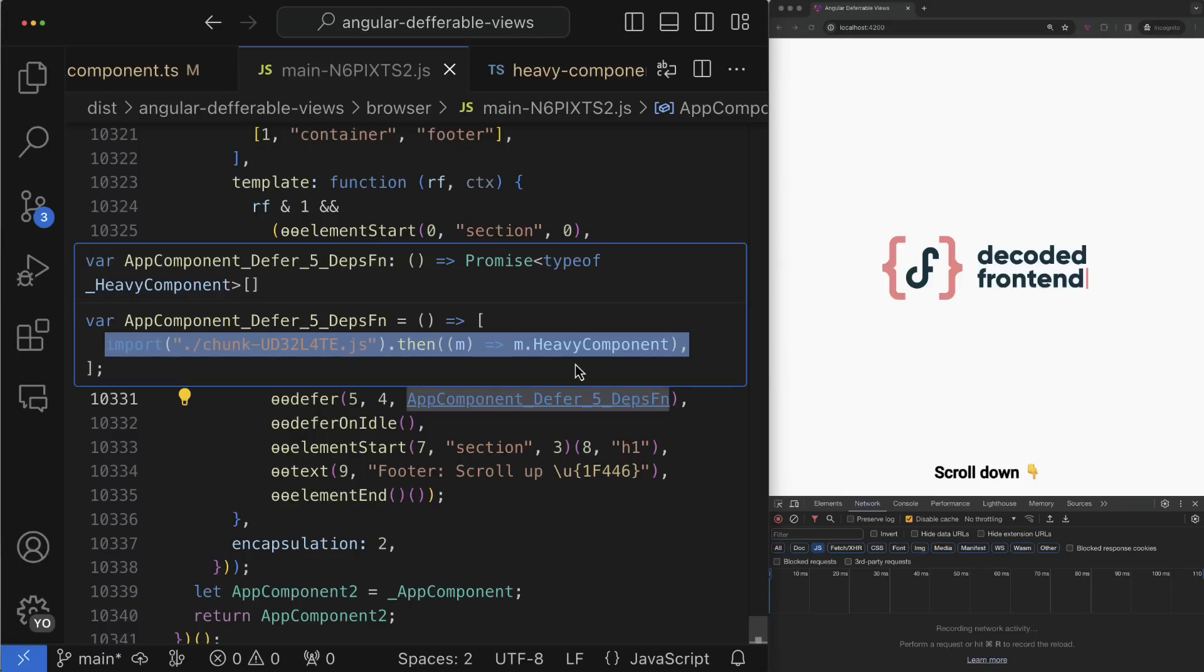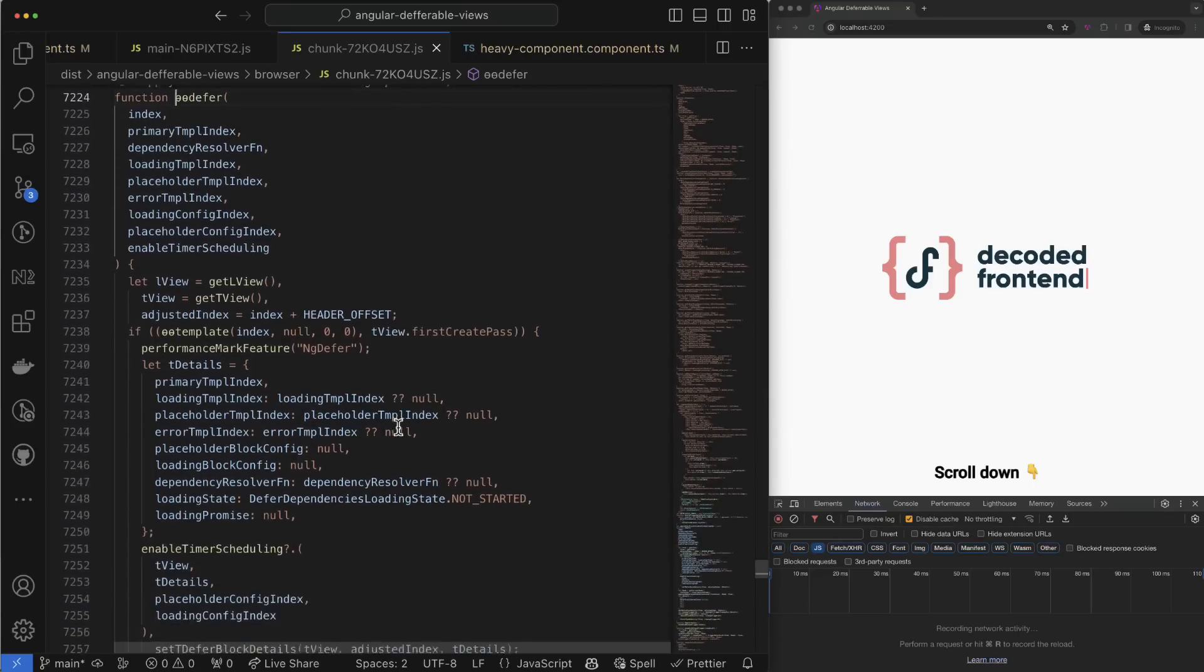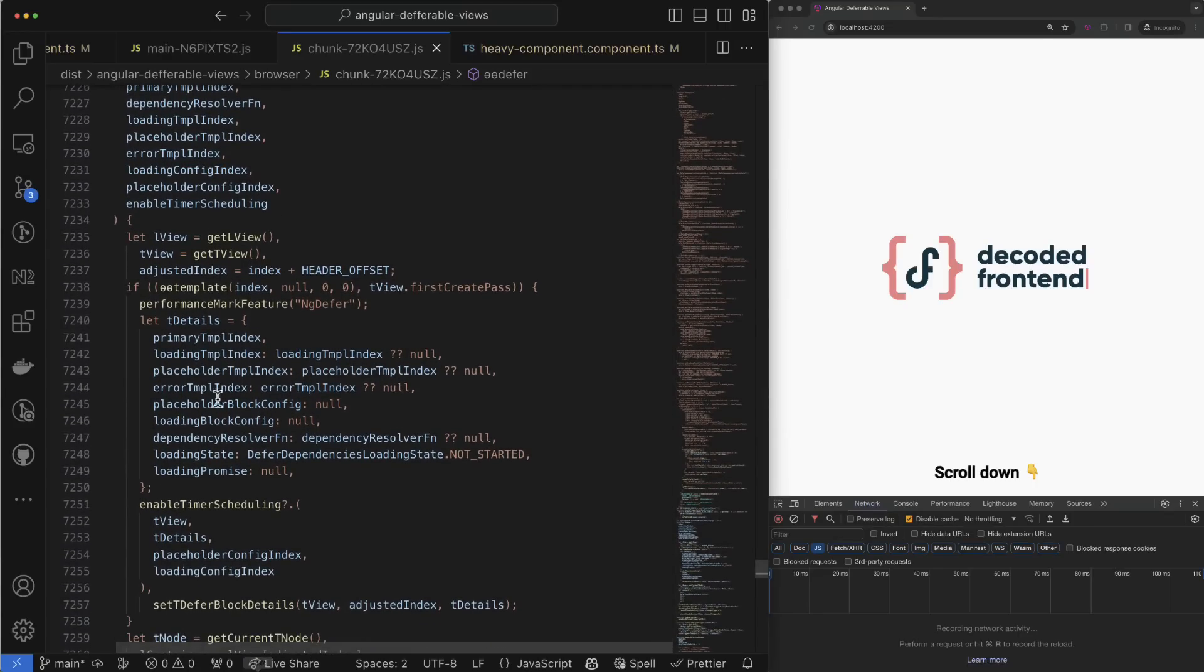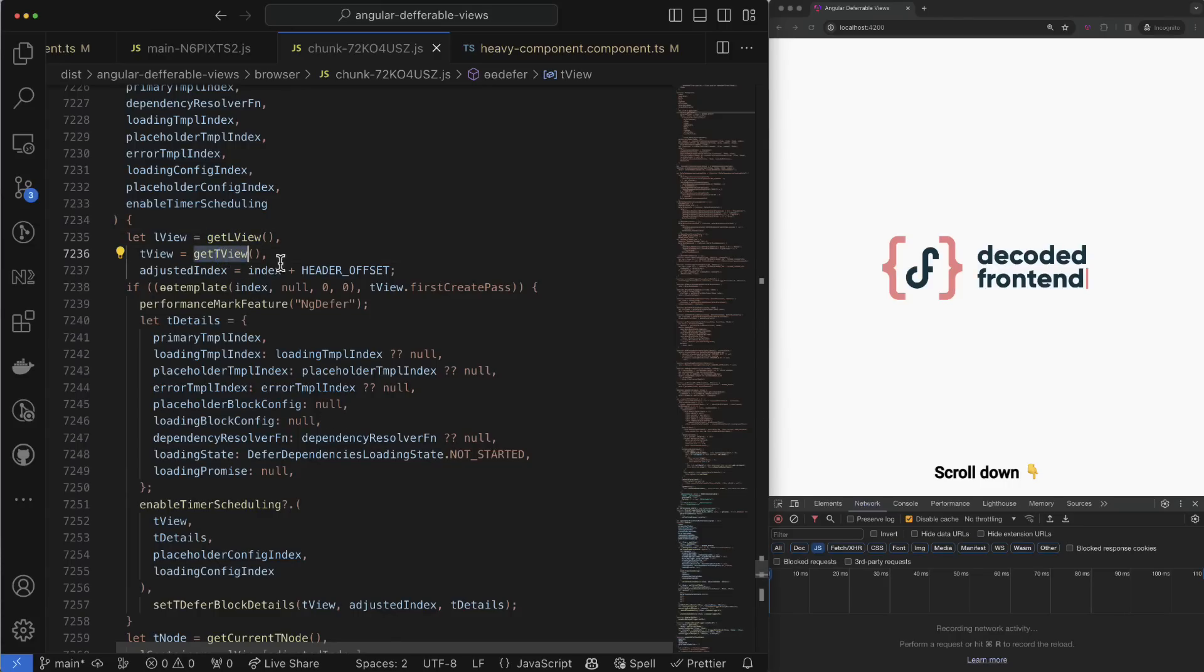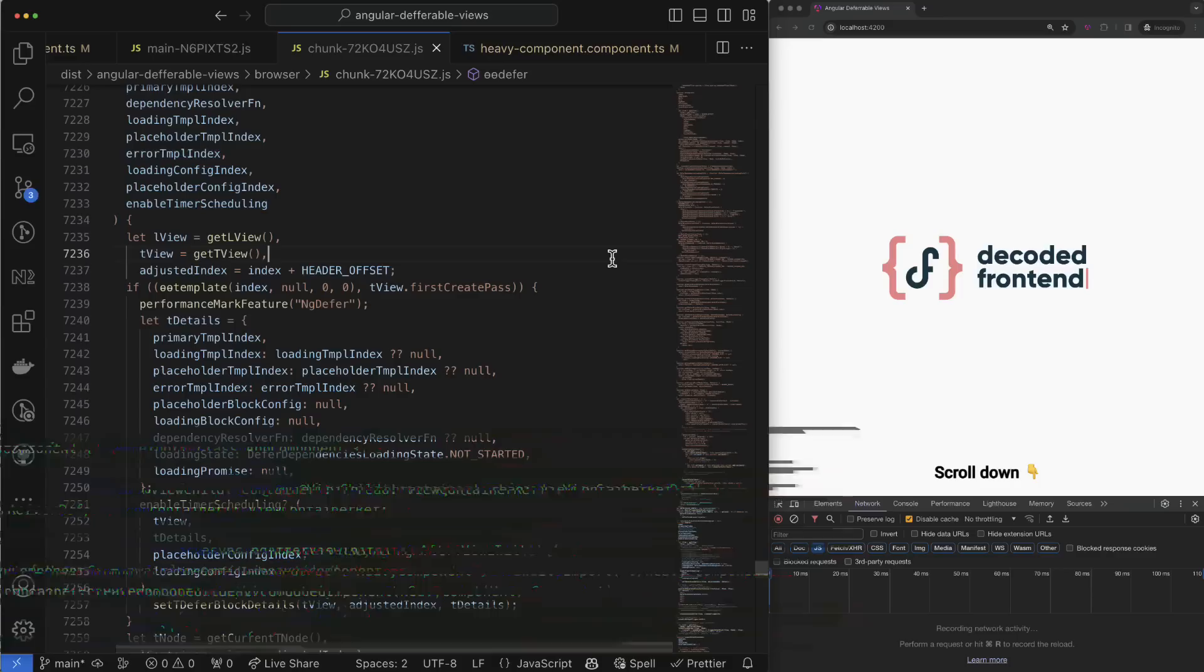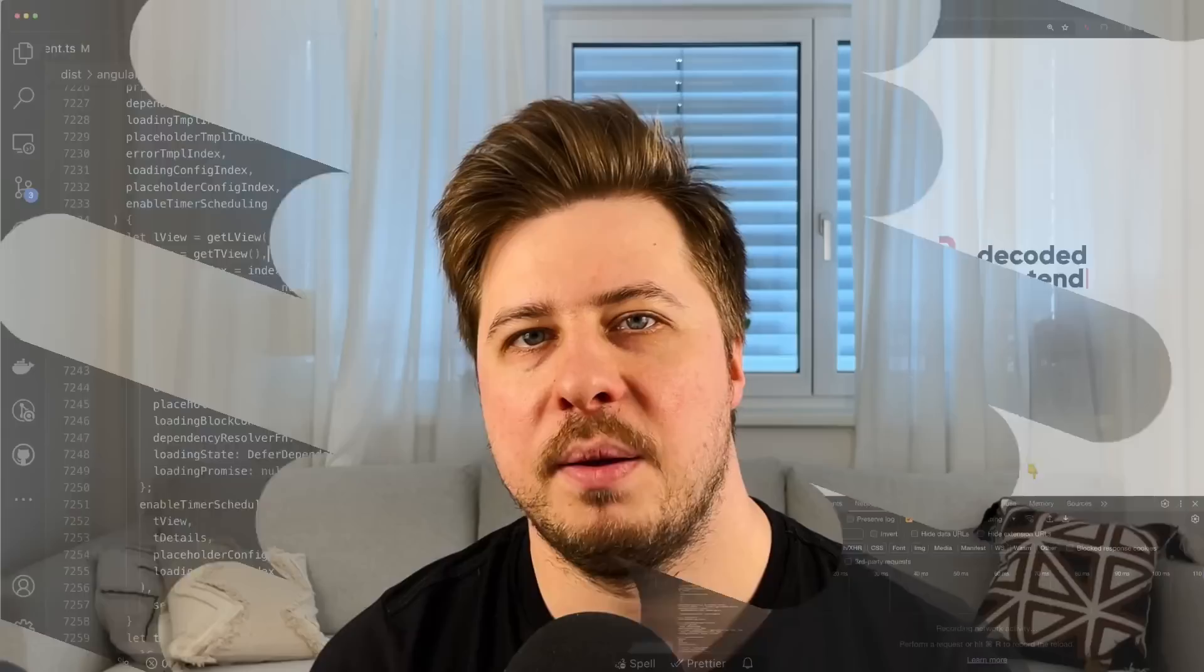It is very similar to what we did a minute ago. By the way, I don't want to dive deeper into the implementation of the defer block - it's quite complex. The only thing I will say is that there happens something very similar that we did a minute ago, but on the lower level using the internal Angular API and data structures like t views and l views.